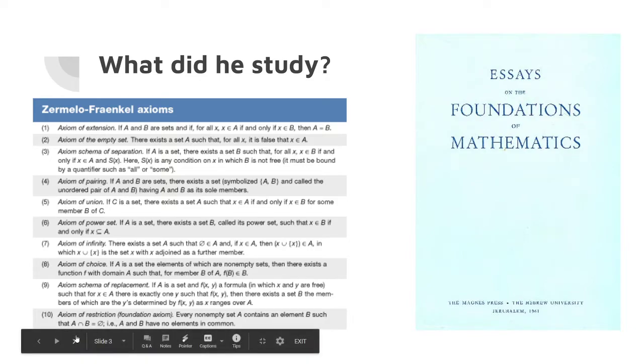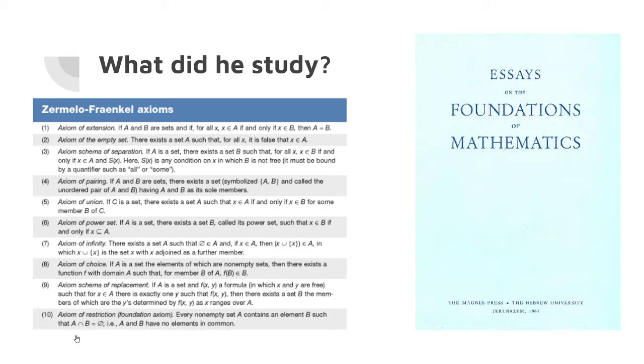His work on set theory would also be included in the Essays on the Foundations of Mathematics, which is a collective of essays written on the foundations of mathematics from the Hebrew University of Jerusalem.